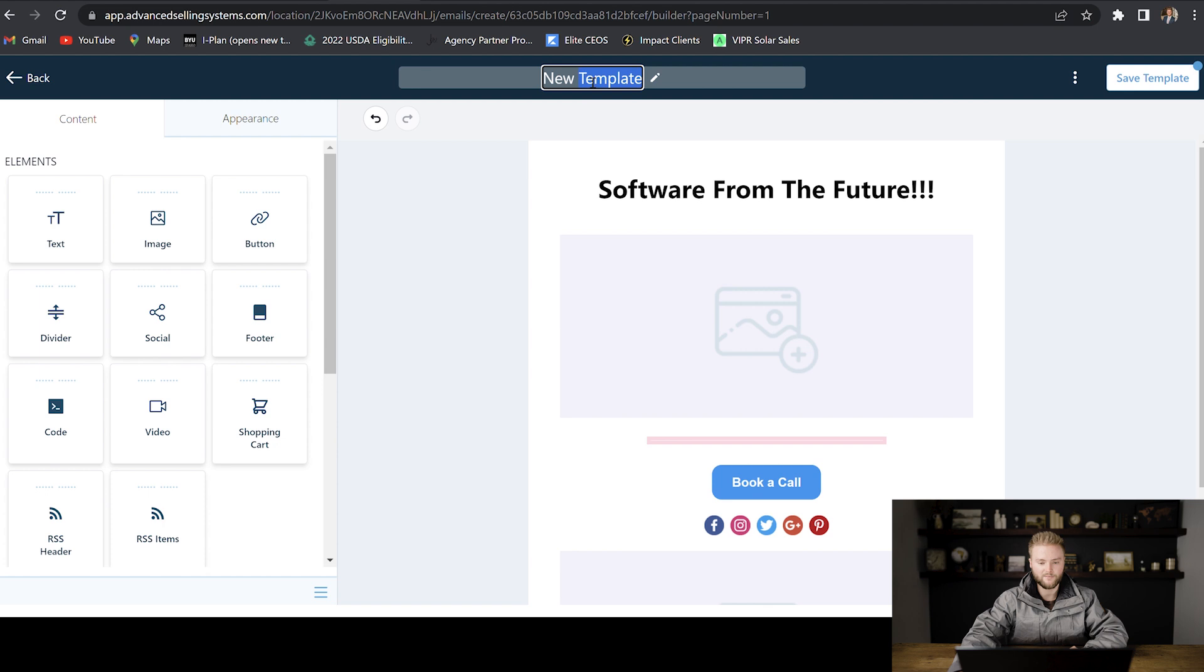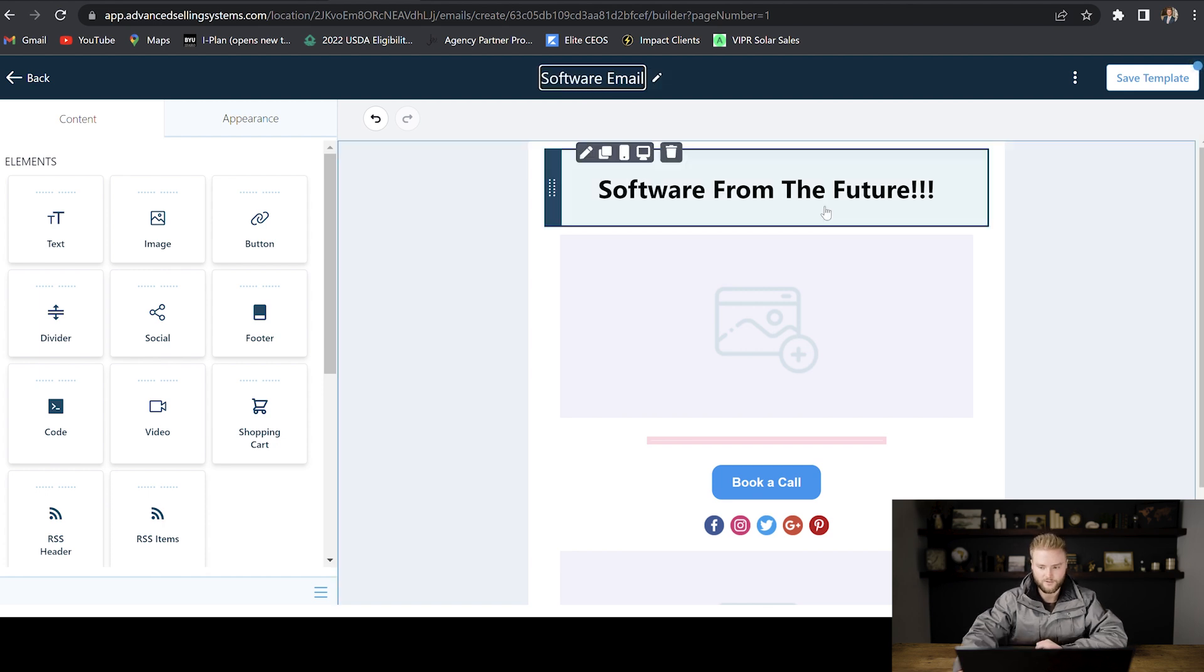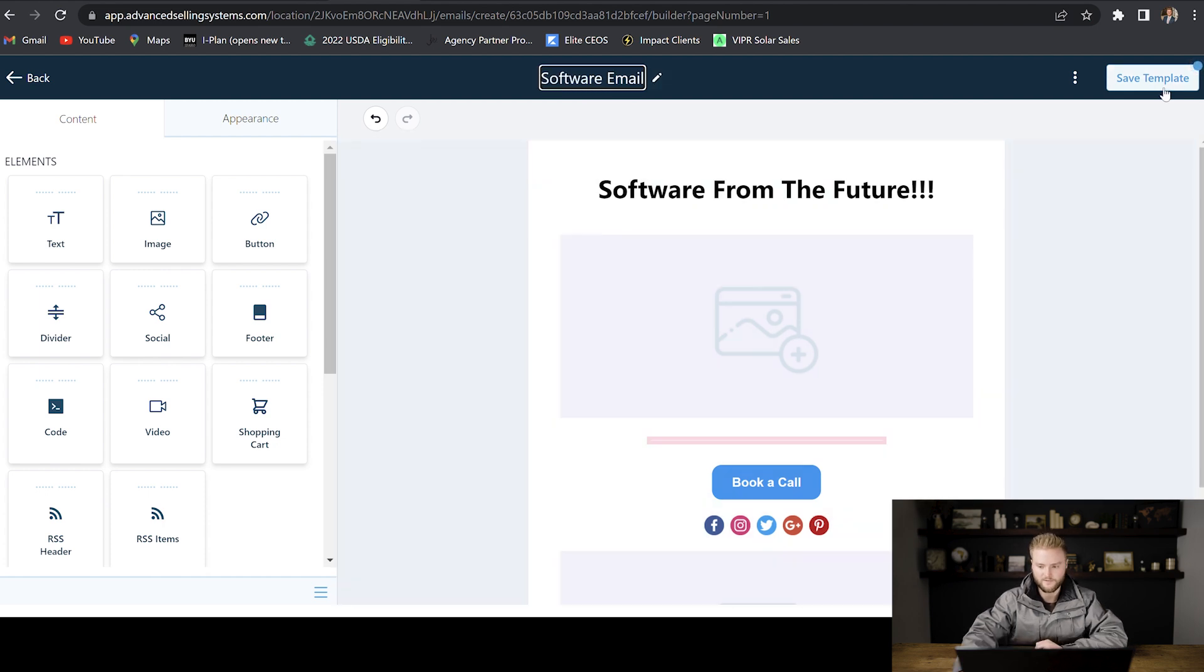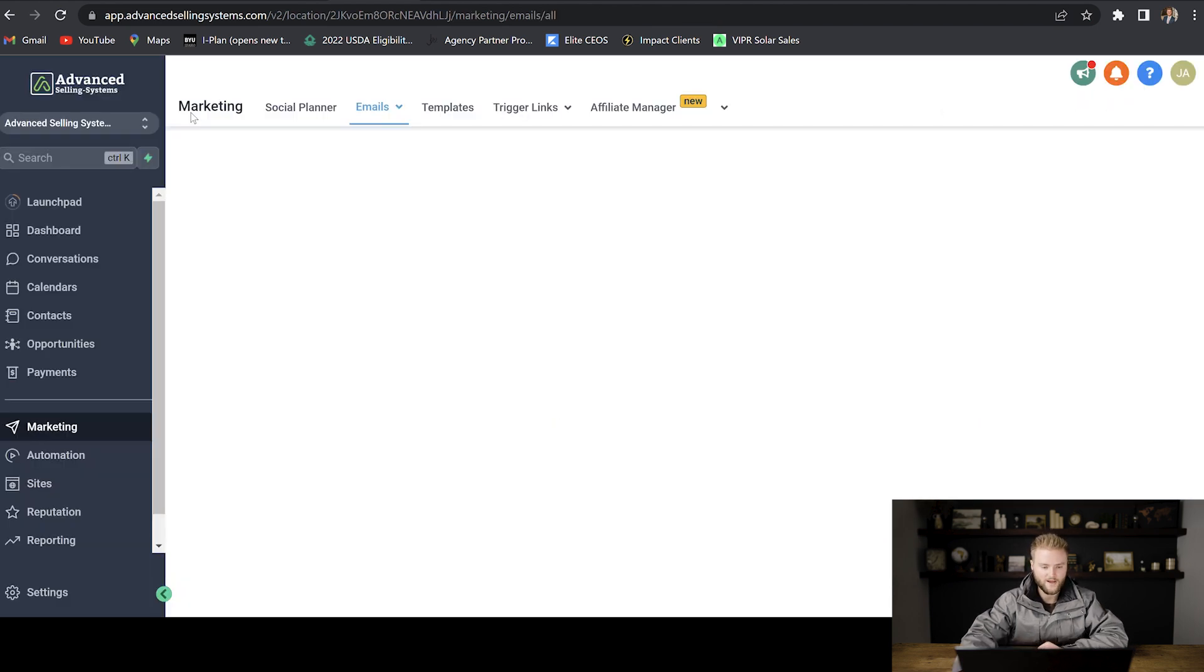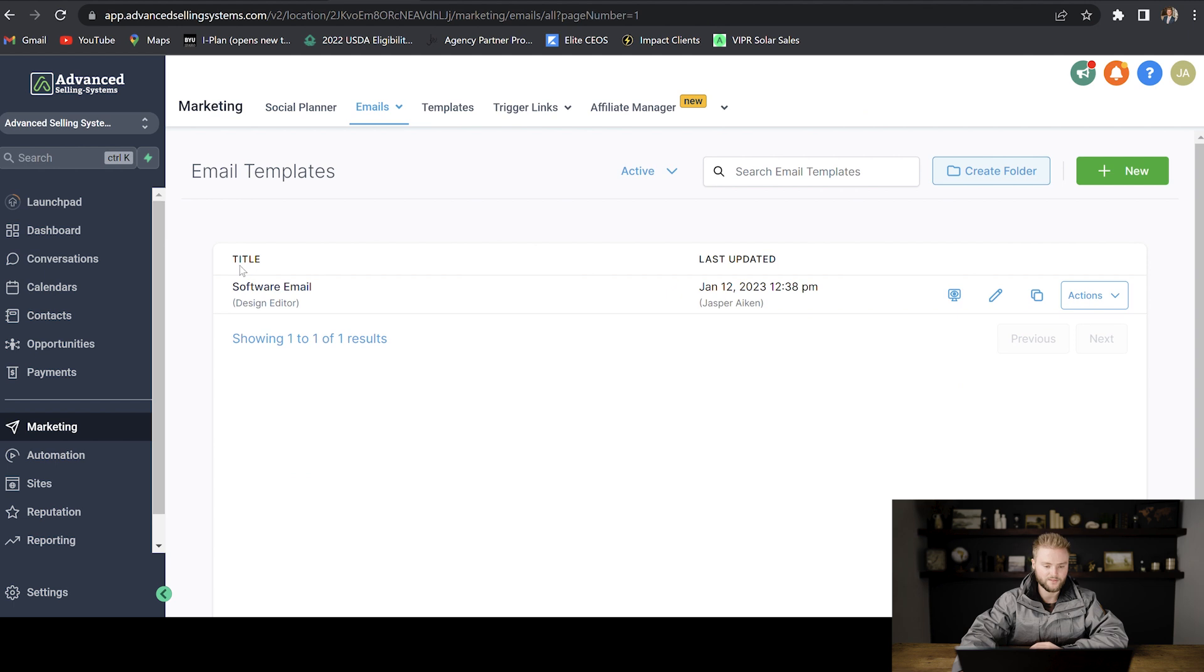And then you just name your email template at the top, and then you would hit save template, go back, and then you could see your template right here. And then you can always go back in and edit it at any time.